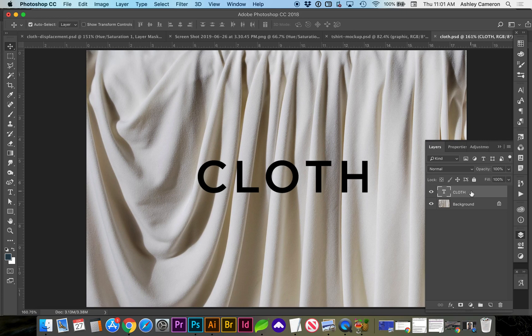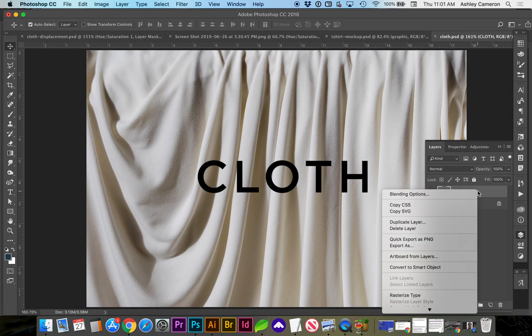If we convert it to a Smart Object, it's going to make it more editable for in the future. So right click on the layer, convert to Smart Object.